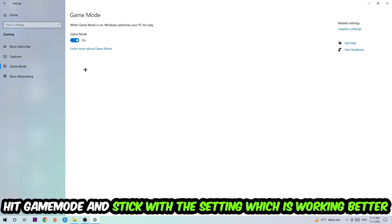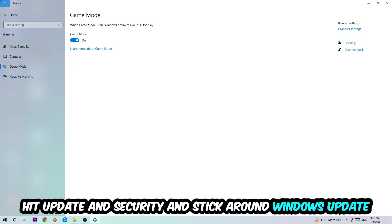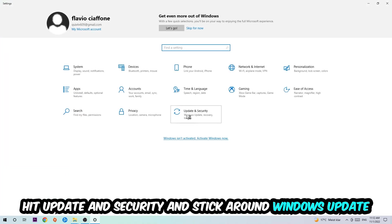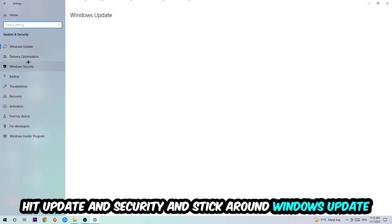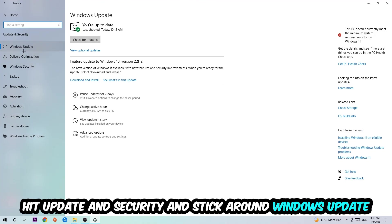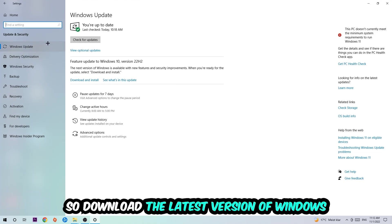Go back once and hit Update and Security. I want you to go to Windows Update and update to the latest version of Windows.